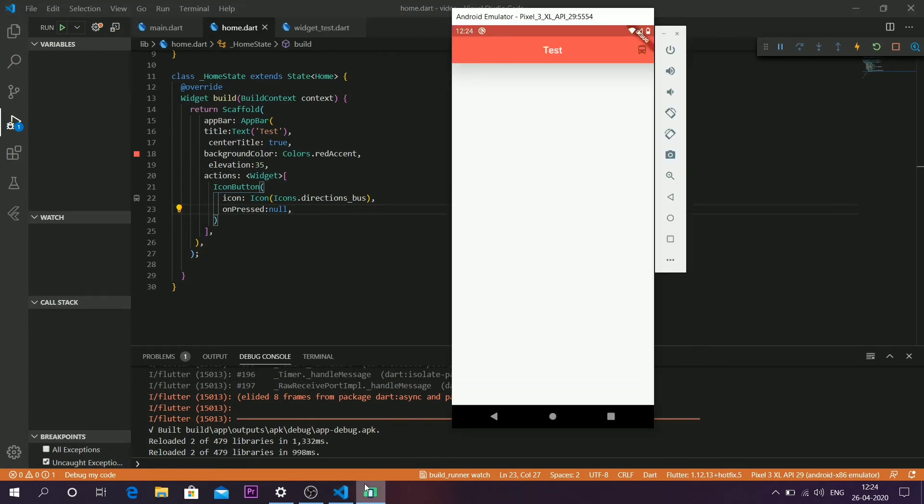The icon button has appeared here. Since the onPress has been left as null, nothing happens when I press that icon button.